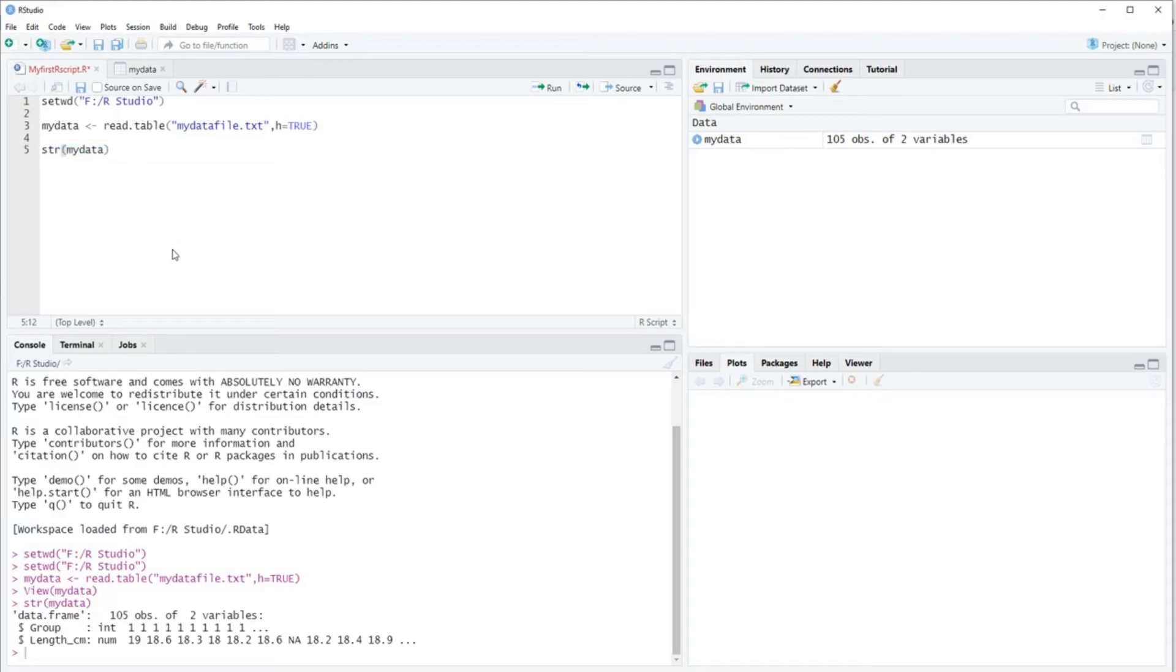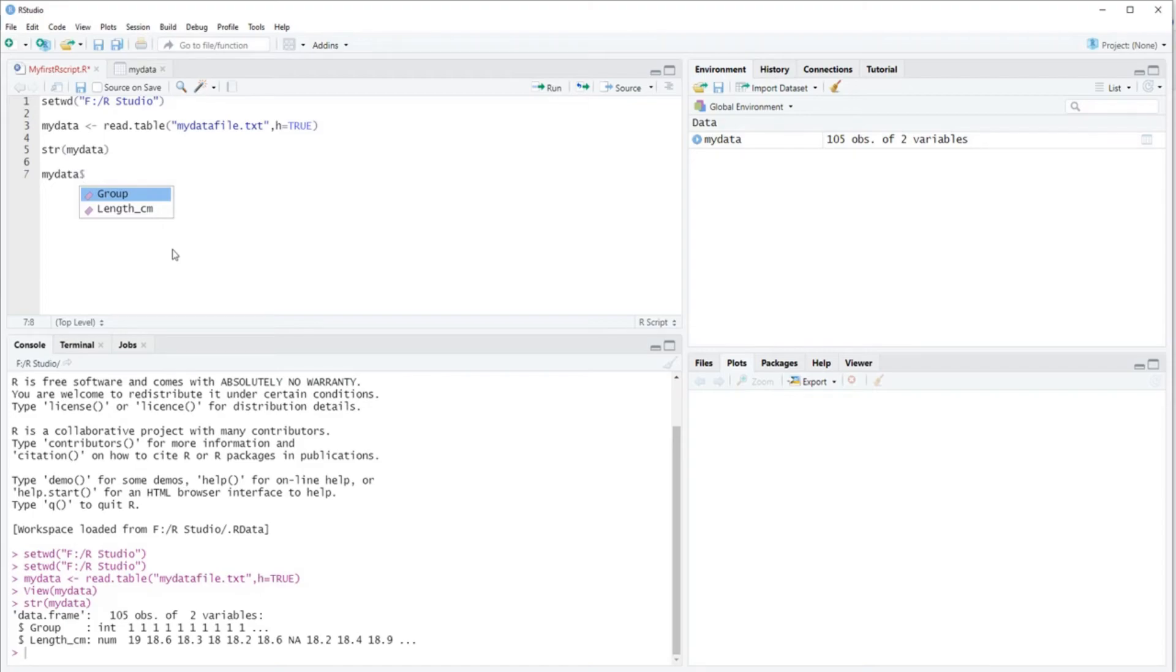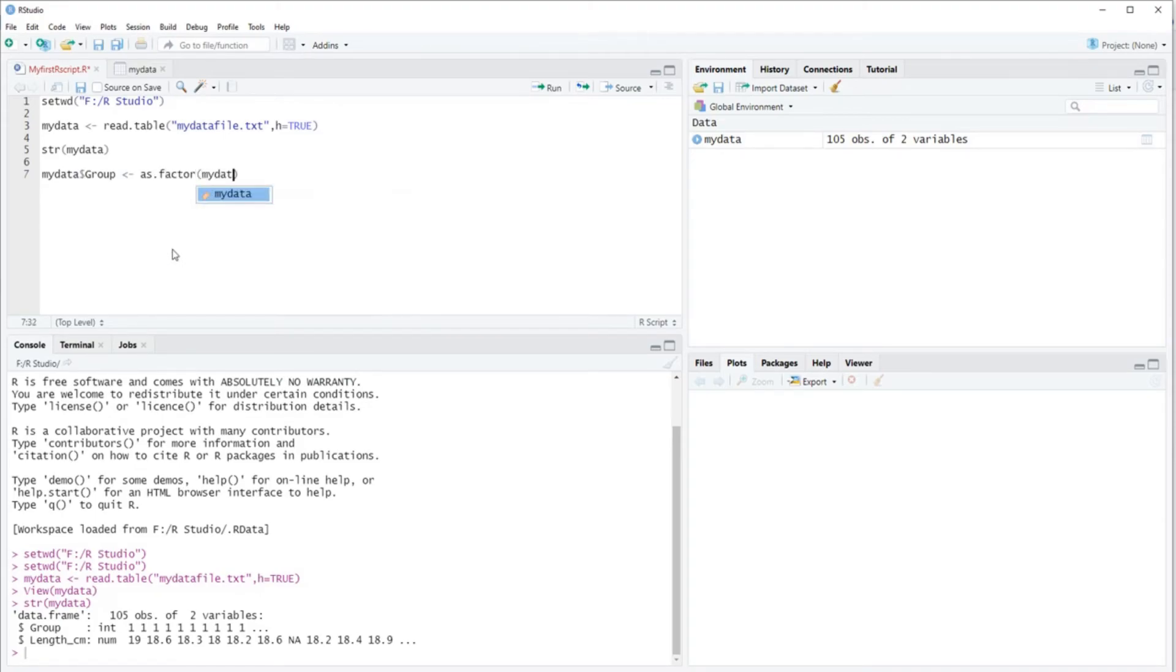So then you can quickly do that by typing the name of your data set, 'my data,' a dollar sign, 'group,' and then you say this group has to be converted into a factor.